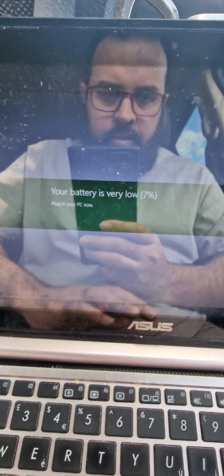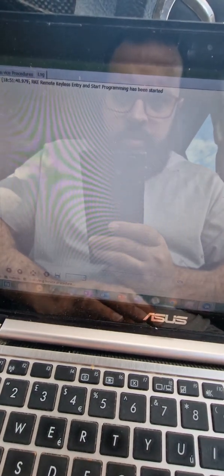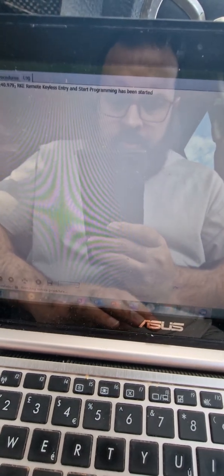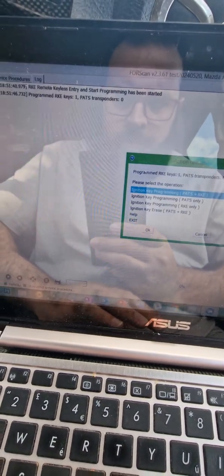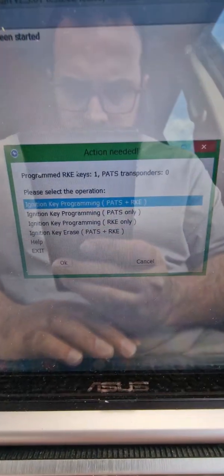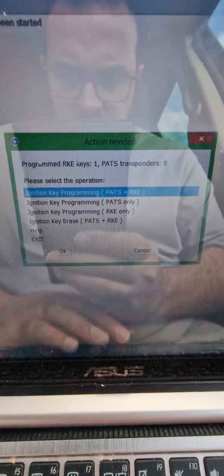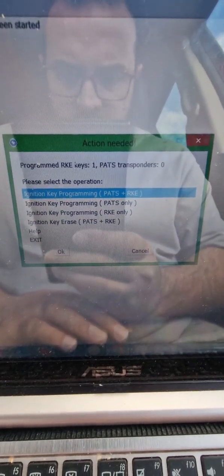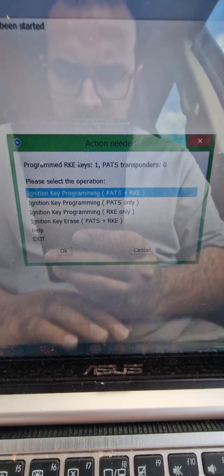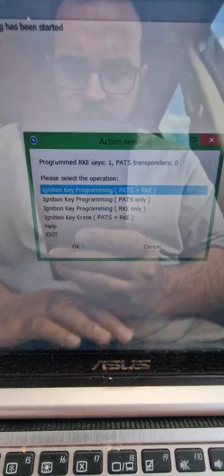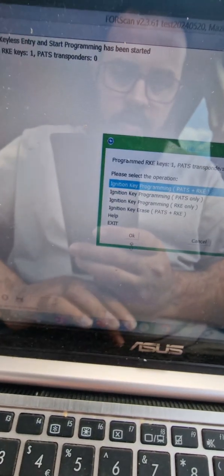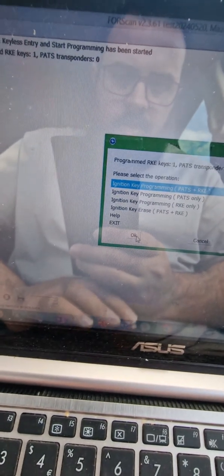Okay, battery is low. So we've got ignition key program PATS and RKE, PATS only RKE, and ignition key erase. Okay, so if we go here.